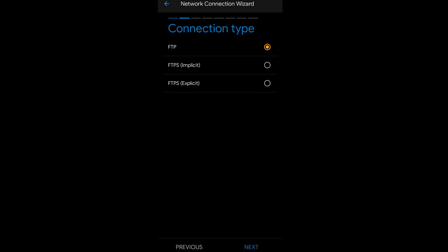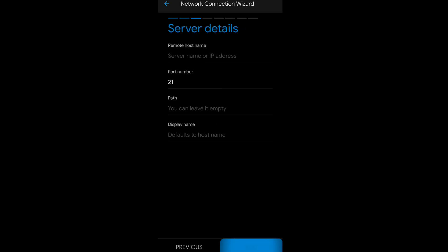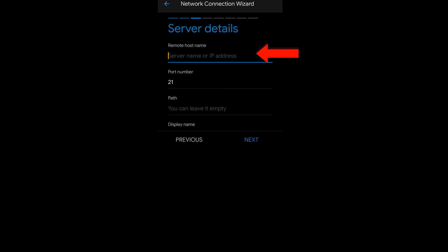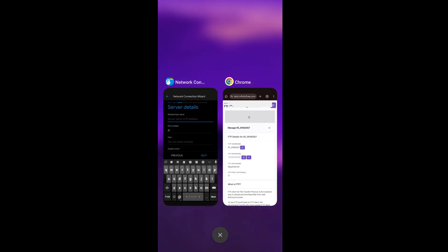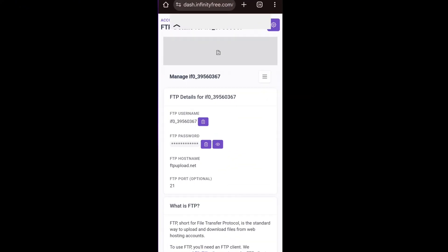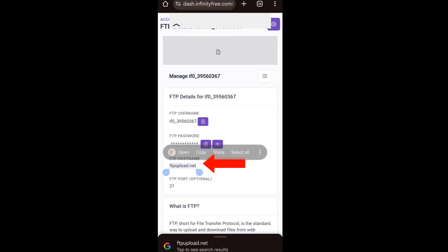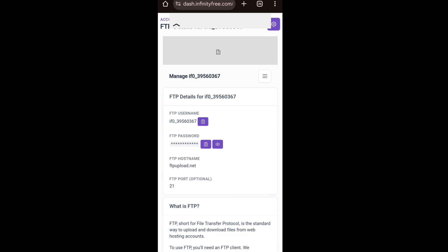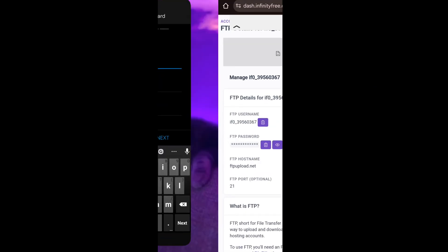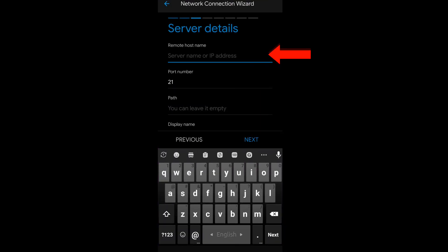Select FTP again and click Next. As you can see, there is a hostname option here. We have to enter the hostname from the FTP details, so copy that hostname and paste it into this place.